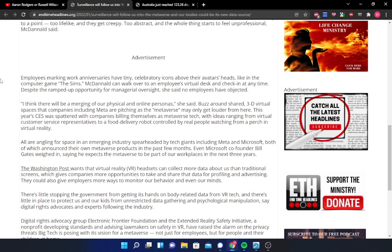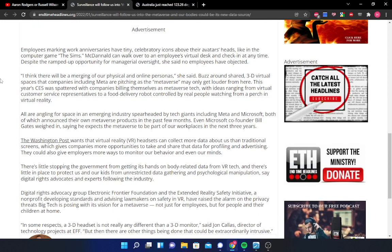There's little stopping the government from getting its hands on body-related data from VR tech, and there's little in place to protect us and our kids from unrestricted data gathering and psychological manipulation, according to digital rights advocates and experts who have been following the industry in many cases for years. Digital rights advocacy group Electronic Frontier Foundation and the Extended Reality Safety Initiative, a non-profit developing standards and advising lawmakers on safety in virtual reality, have raised the alarm on the privacy threats big tech is posing with its version of a metaverse, not just for employees, but for people and their children at home.